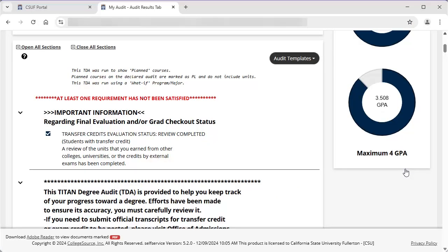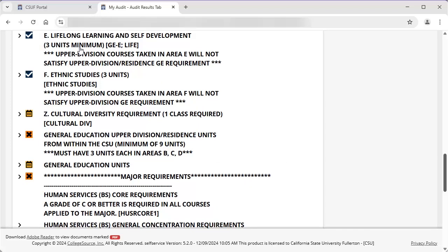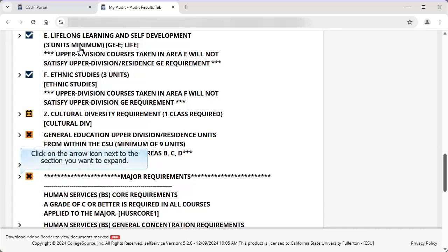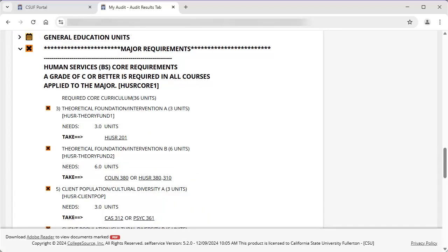By default, all of the sections on the TDA are expanded. At the top of the TDA, you have the option to close all of the sections. This can make navigating to specific sections of the TDA easier. Click Close All Sections. Now you can see that the sections are collapsed and it's easy to see which ones are complete, in progress, or missing. You can expand a section by clicking on it, or scroll up and select Open All Sections.